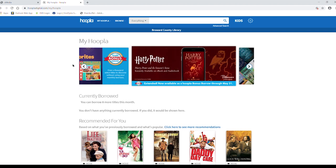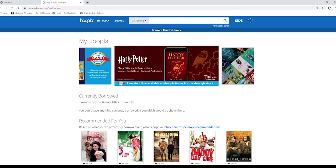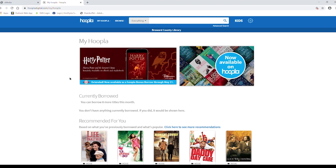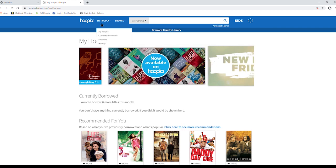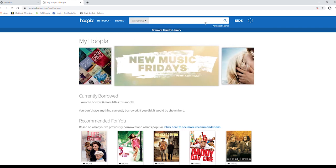On the home page, you can explore Hoopla's collection. On the top of the page, you'll see the Hoopla logo on the left side. This area is a navigation panel.